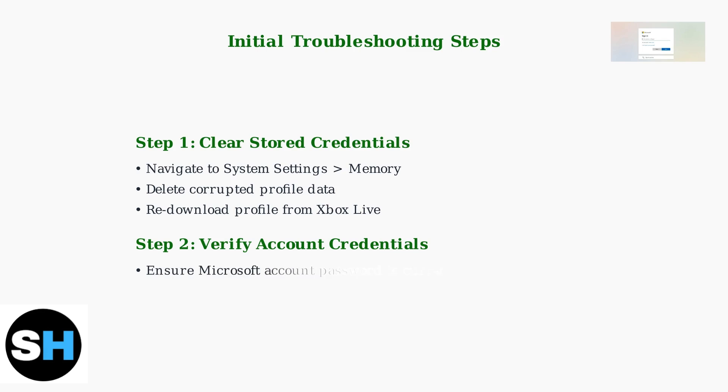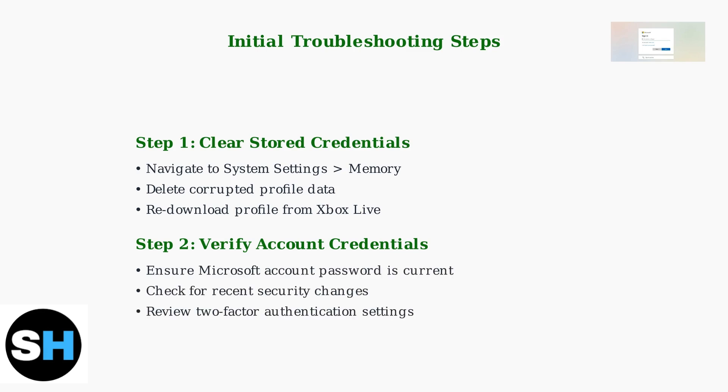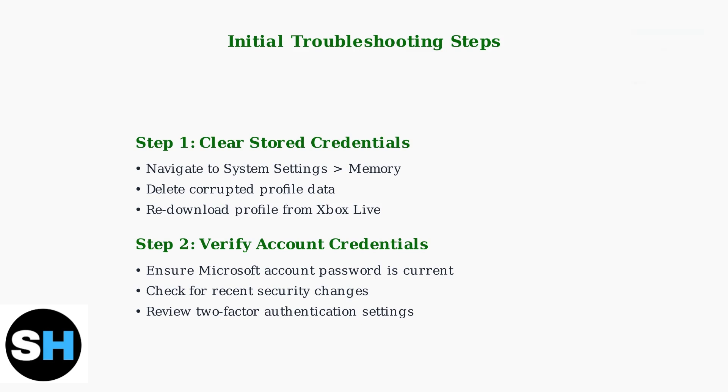Second, verify your account credentials by ensuring your Microsoft account password is current, checking for any recent security changes, and reviewing two-factor authentication settings that might block legacy device access. Two-factor authentication, while providing enhanced security, can sometimes prevent Xbox 360 consoles from authenticating properly due to their older security protocols.